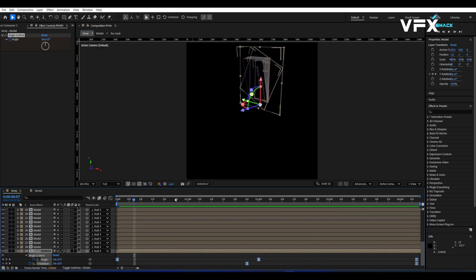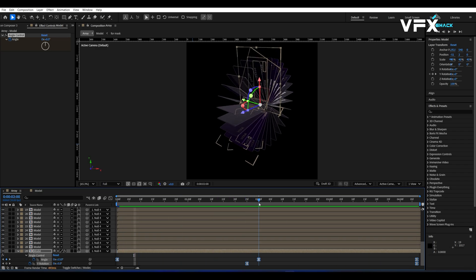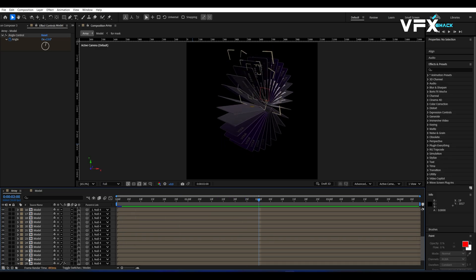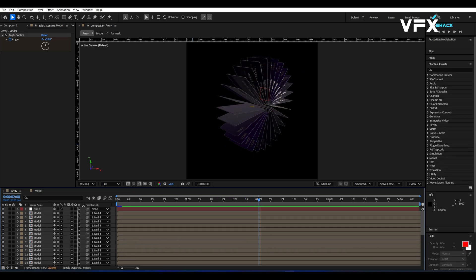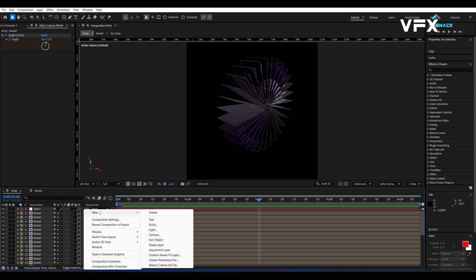Let's make this look more cinematic with lighting. Right click in the timeline and add an environment light. This will give overall illumination to the scene.